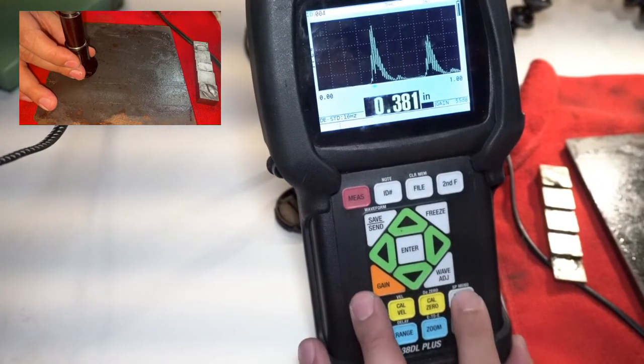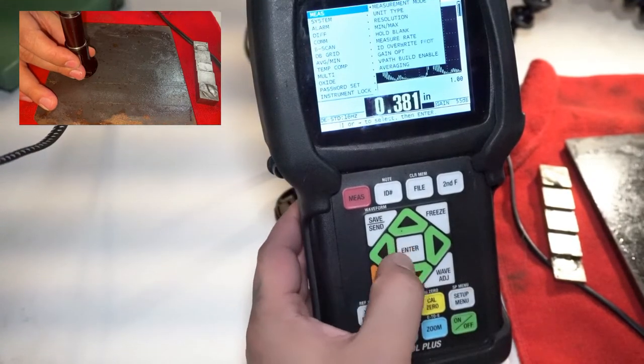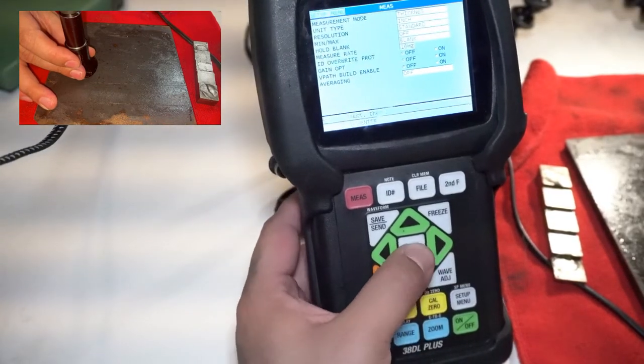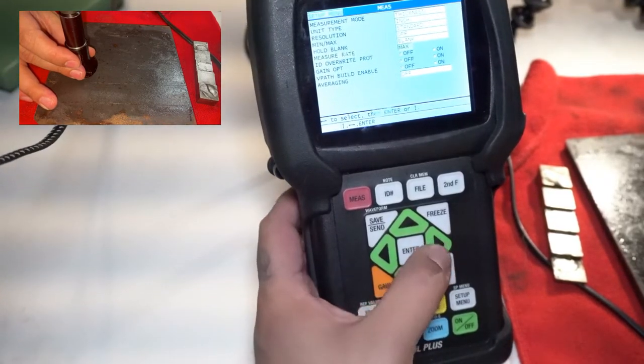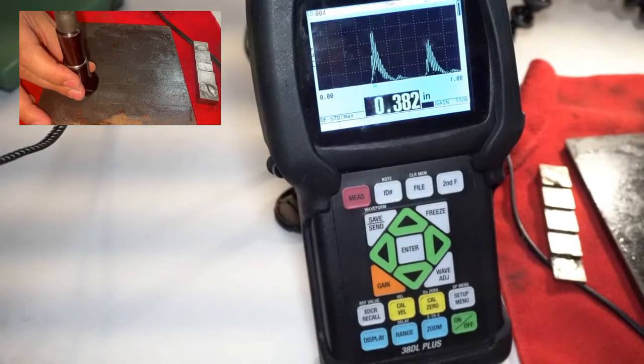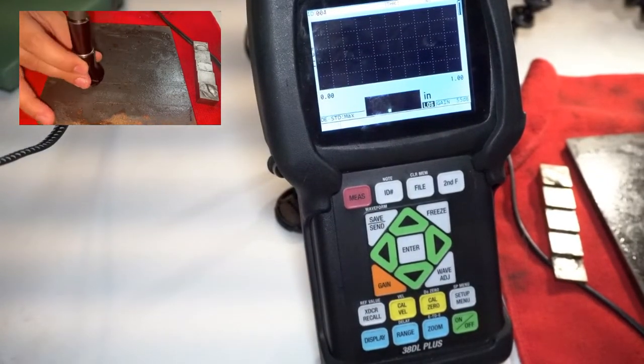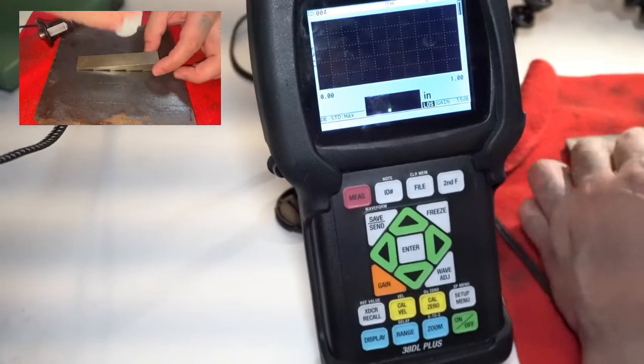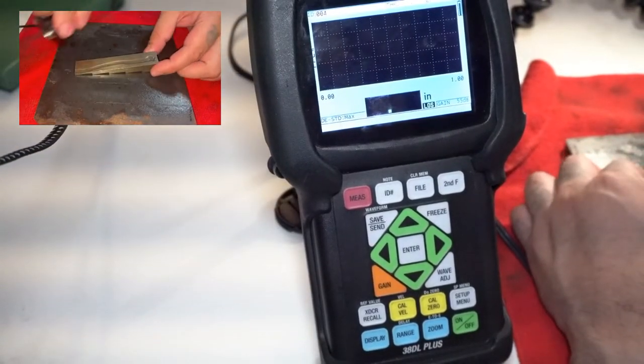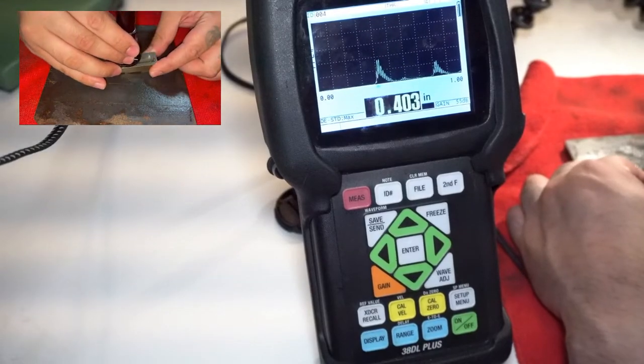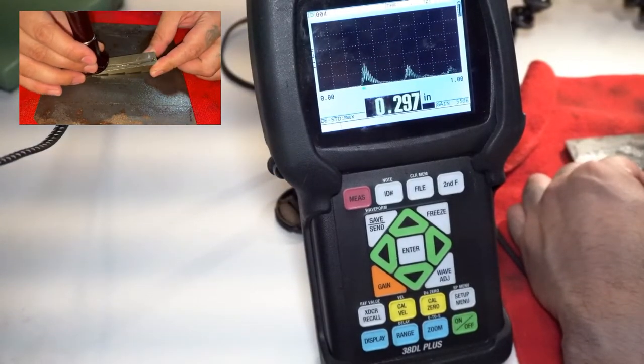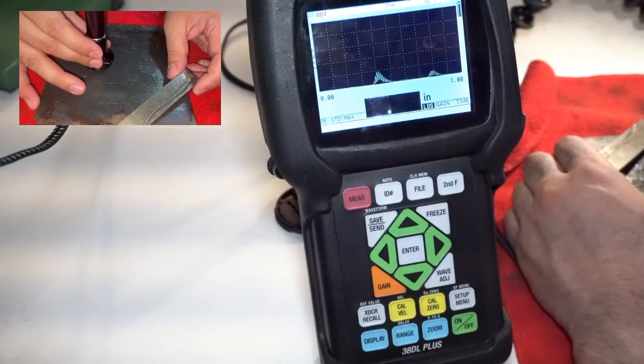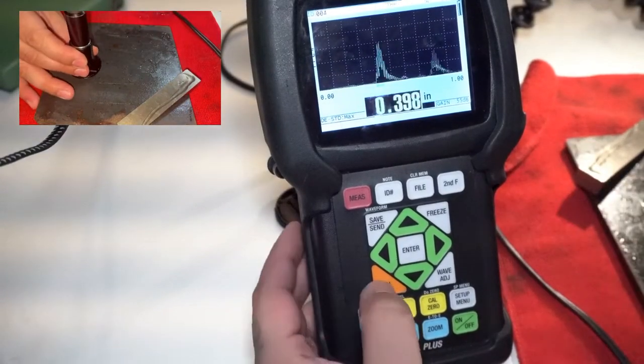So the first thing we're going to do is go to setup menu. I'm going to go into measurement mode. I'm going to change this down to max. And you can see the signals move fairly quickly. A better example of that is probably just to run this over this gauge here. You can see it moves pretty quickly. The signals move pretty fast.